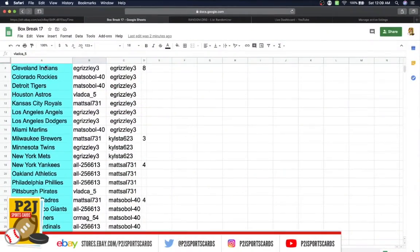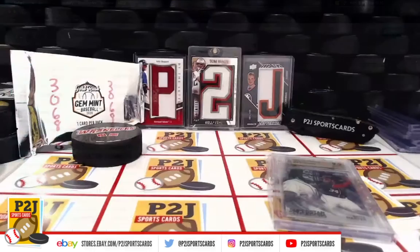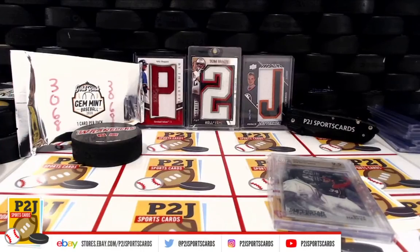Let's scroll all the way down to the bottom. And Nationals going to Kylsta 623. Congrats on break 3068 for the 2020 Gold Rush Gem Mint.